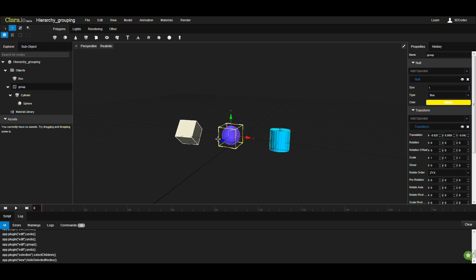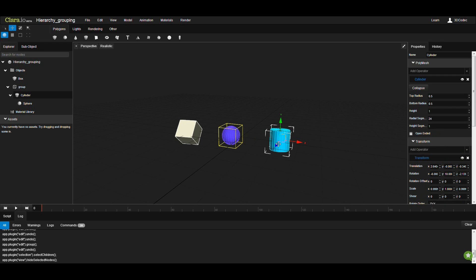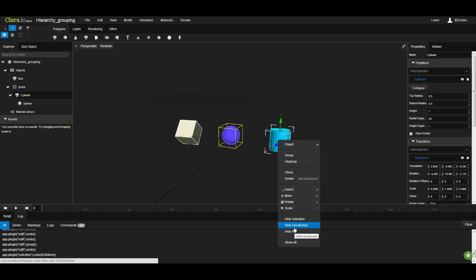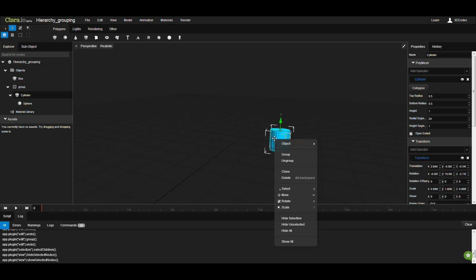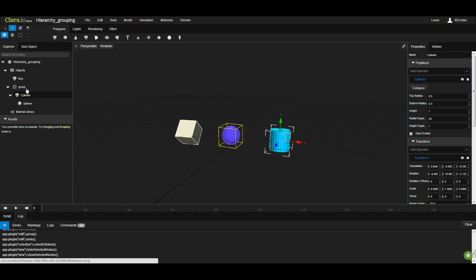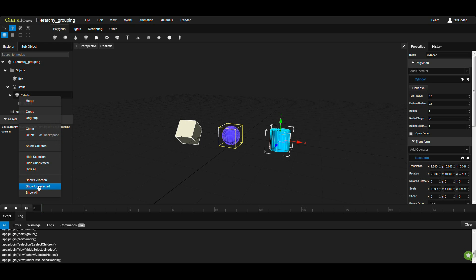You can isolate one object, like this cylinder. Just right-click and hide unselected. Now everything is hidden except the current selection. Again, right-click here, show all, or you can do the same. Right-click on any of these nodes and you can see the same features here.